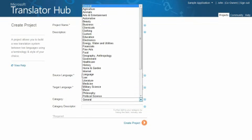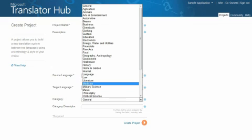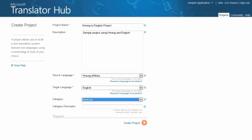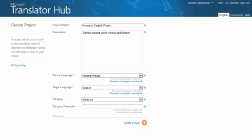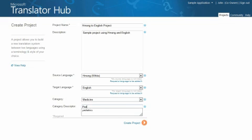Finally, you may select the category from the Category List drop-down to further classify your project and distinguish it from other projects that have the same language pair. This enables you to make a domain-specific translation system that is more targeted and accurate within a particular domain. In the Category Descriptor box, you can add any additional information to further refine the category.